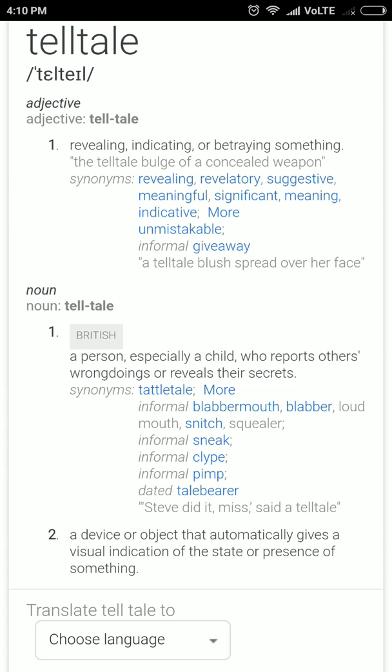The next word is telltale — it is both an adjective and a noun. As a noun, it refers to a person who is a complaint box — someone who reveals secrets rather than hiding the culprit. As an adjective, telltale means obvious indication. For example, the telltale symptoms of rabies are hydrophobia, convulsions, etc.